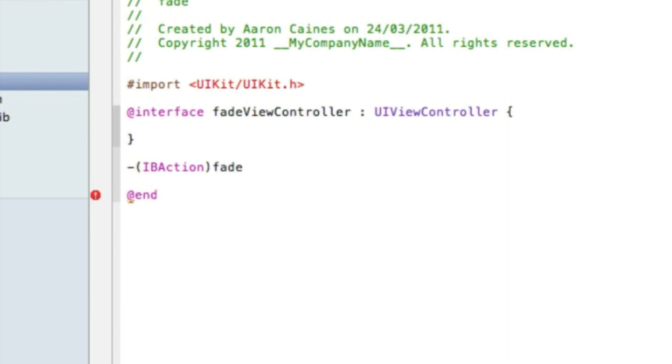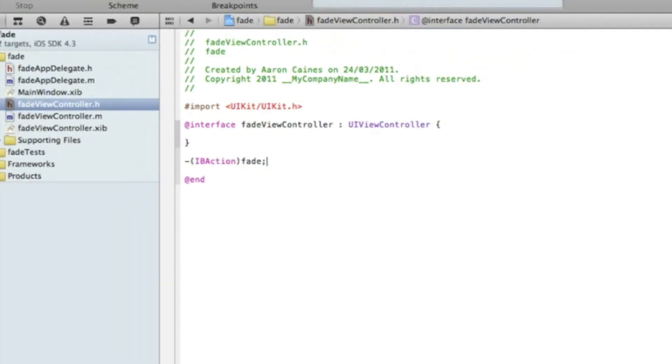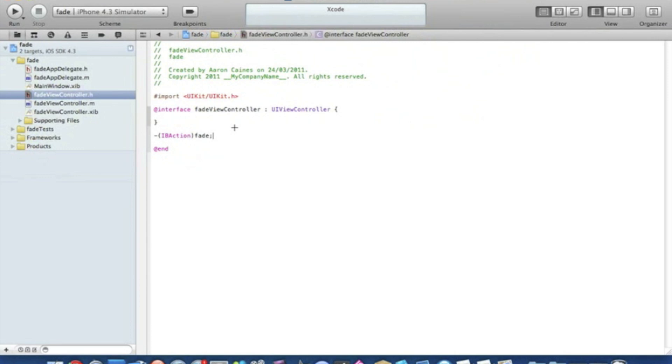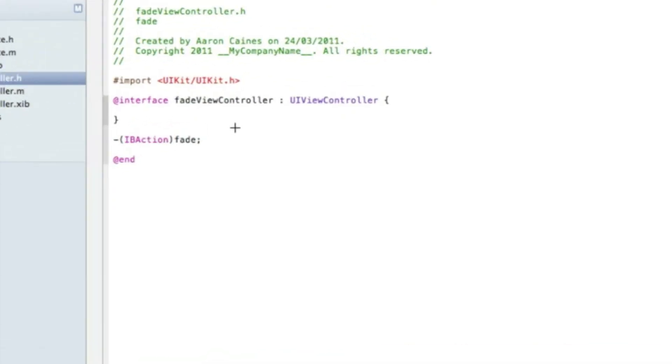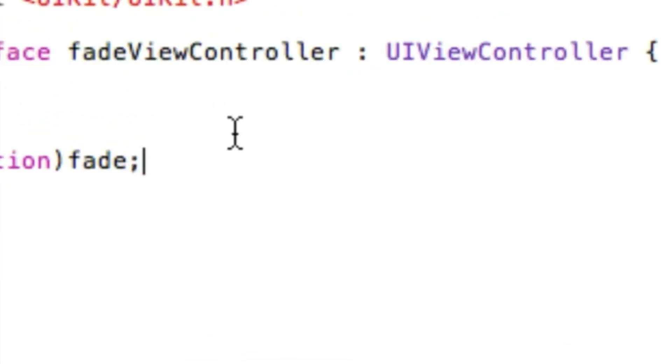Now if you haven't noticed already, I'm using the new Xcode 4 and some of you might think it's a bit confusing at first, but it's very simple and it's a lot better than previous Xcodes.